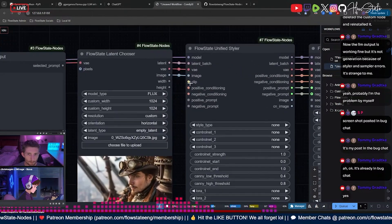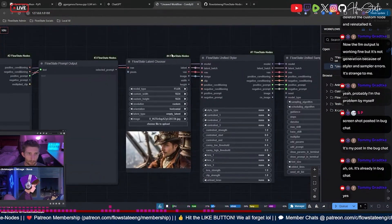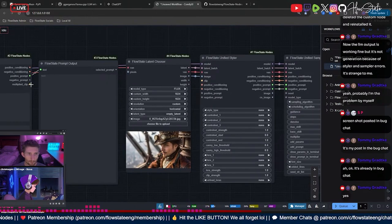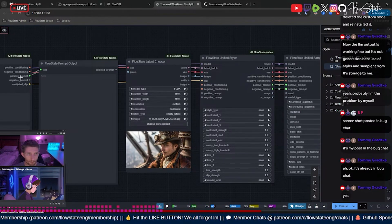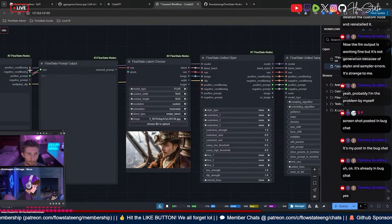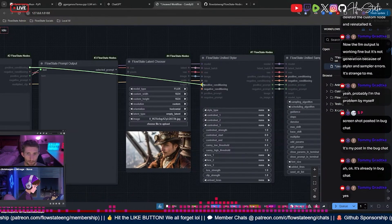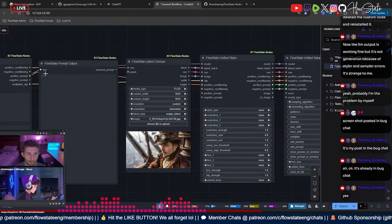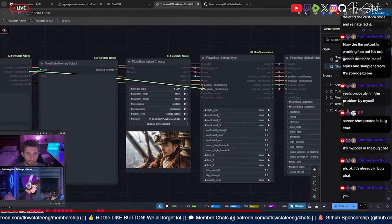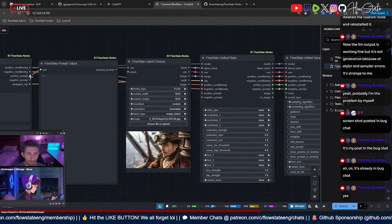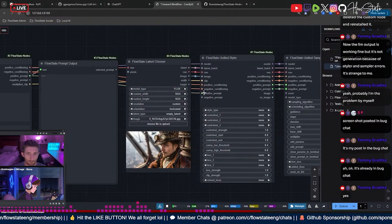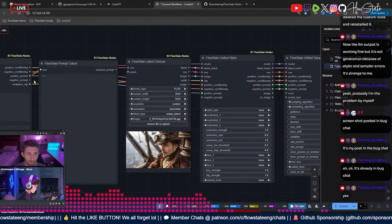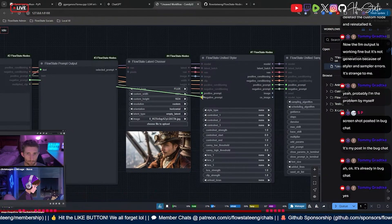Then you need your clip right there, and that comes from your prompt node. And then you need your positive conditioning, negative conditioning, positive prompt, and negative prompt.